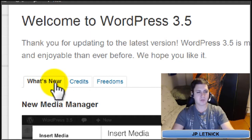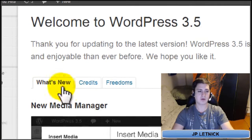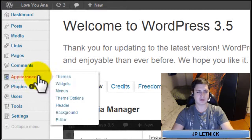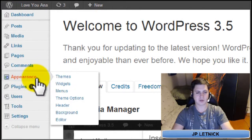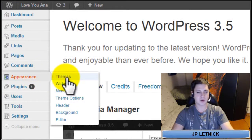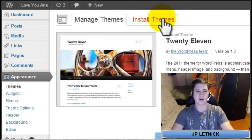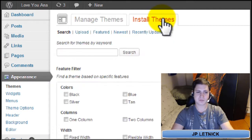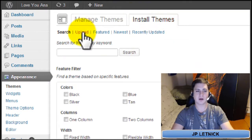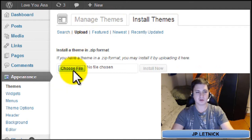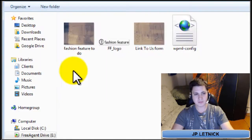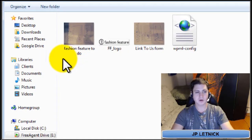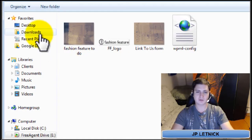To install the theme, what you need to do is go to Appearance, just hover your mouse over it, click on Themes, click on Install Themes, click on Upload, click the Choose File, and go to your downloads folder.